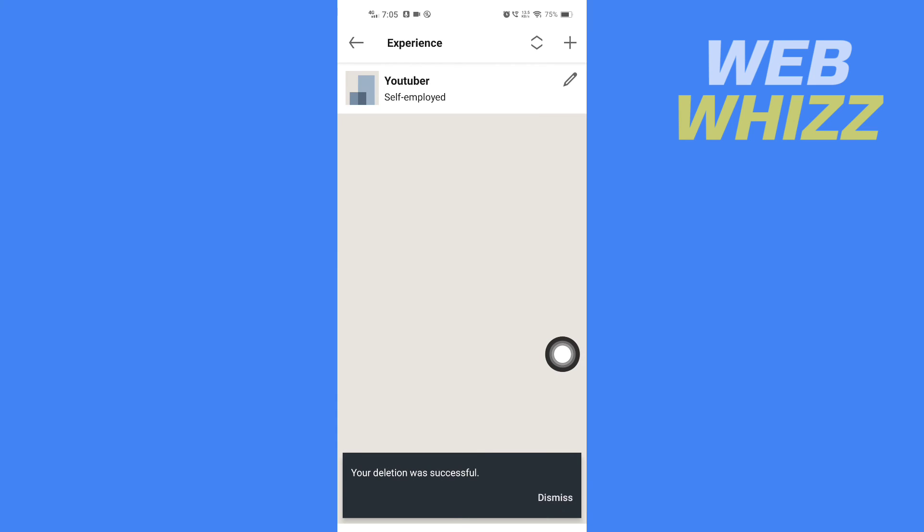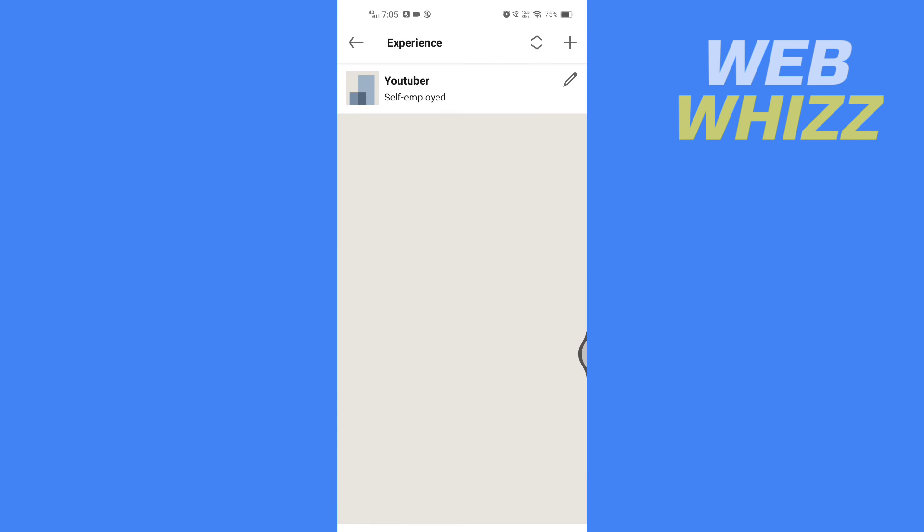This is how you can delete your experience on the LinkedIn app. Thanks for watching.